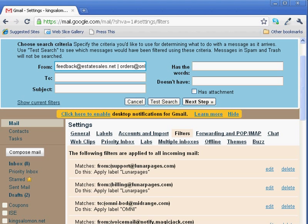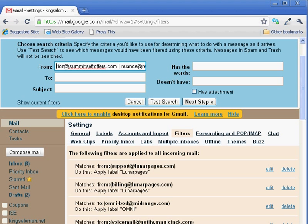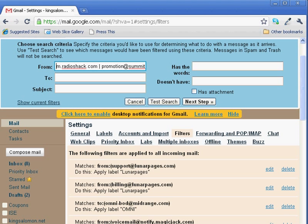You can see there's a number of them. And as long as you separate them, here's Radio Shack, as long as you separate them with this pipe symbol, you can add multiple email addresses.